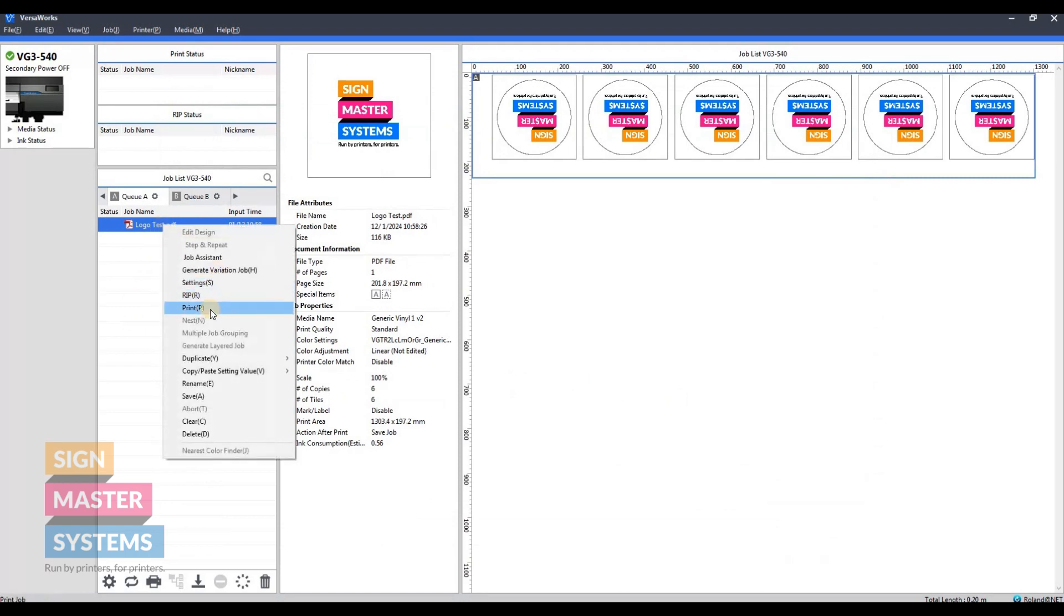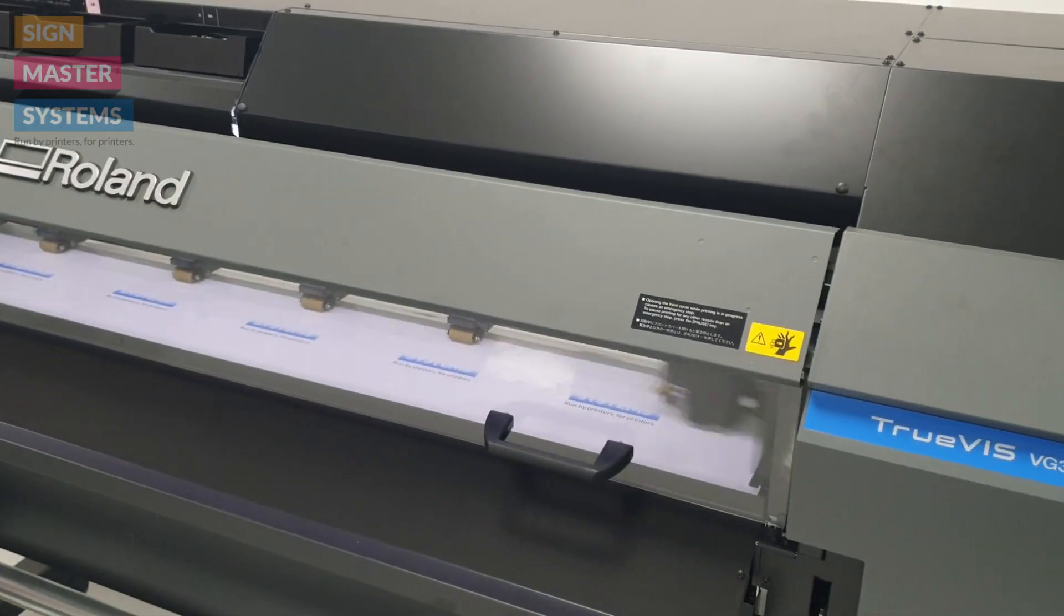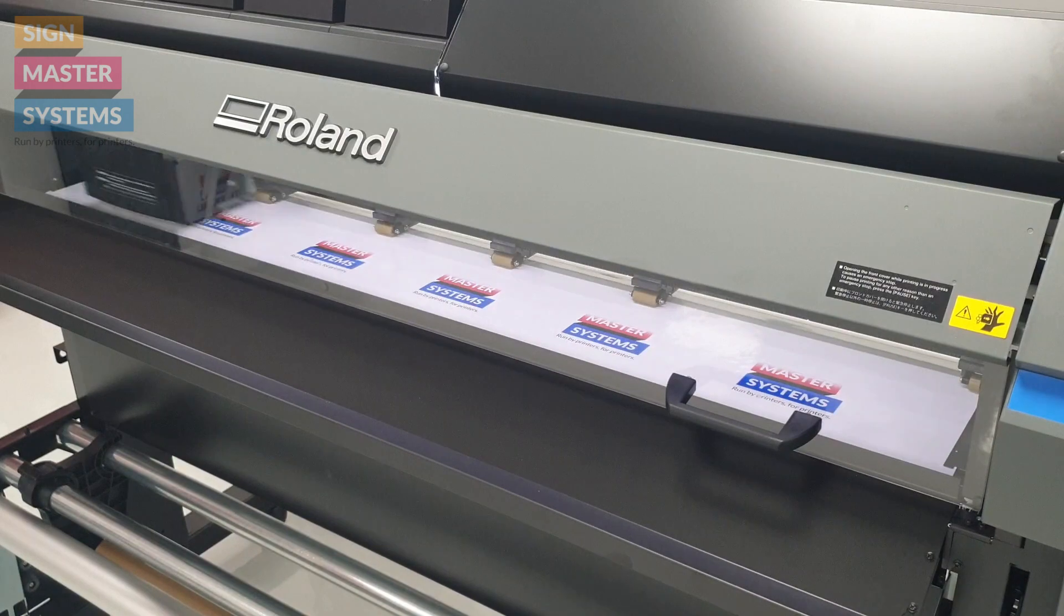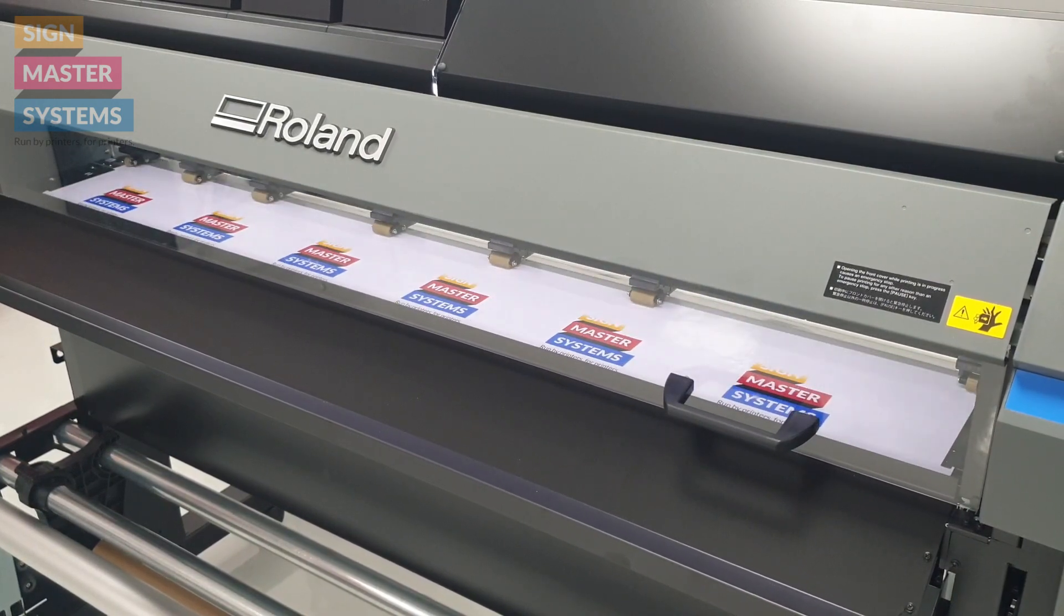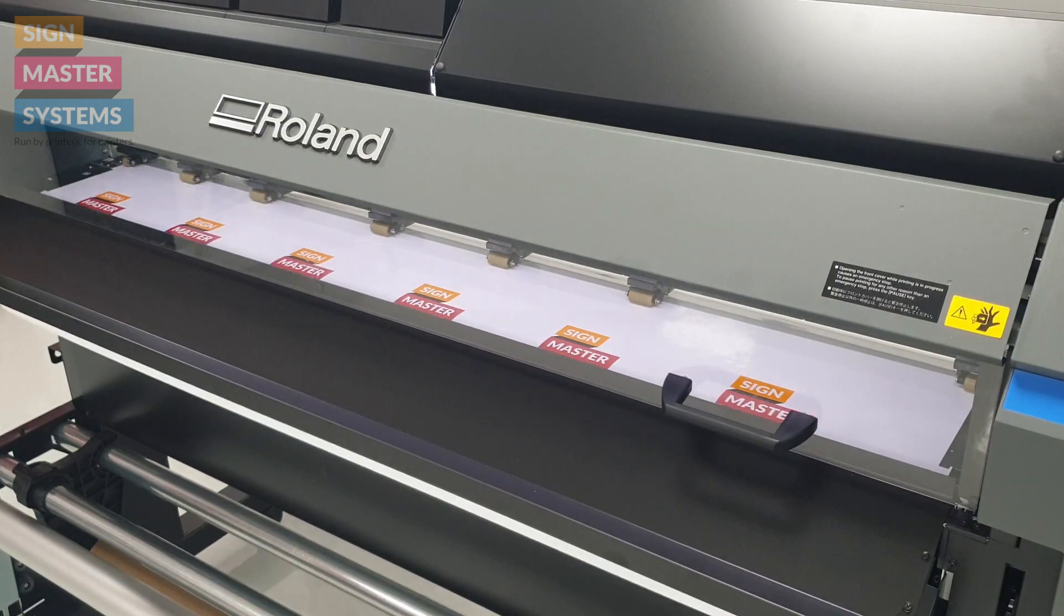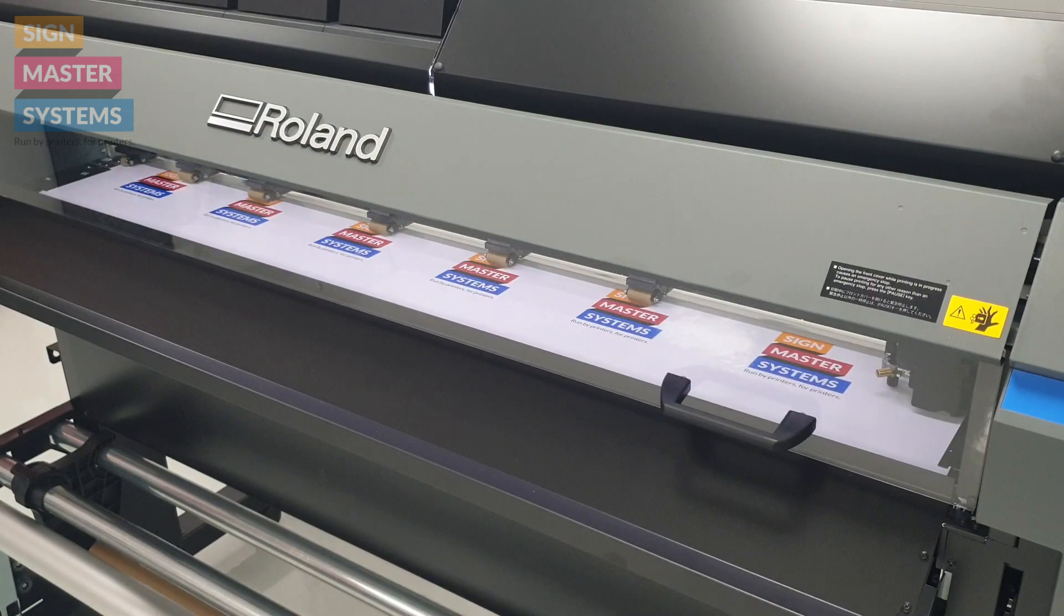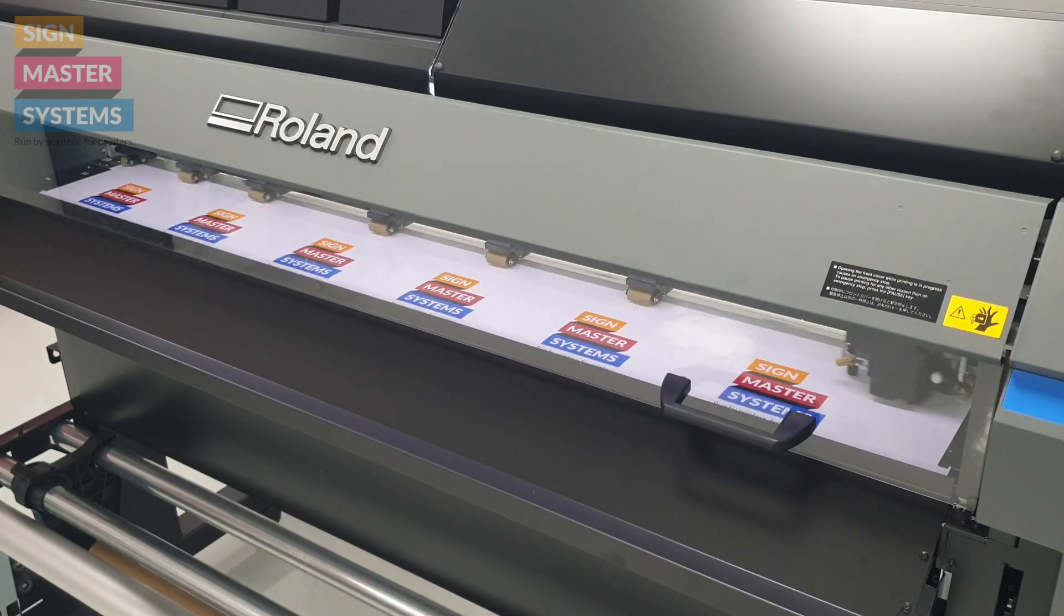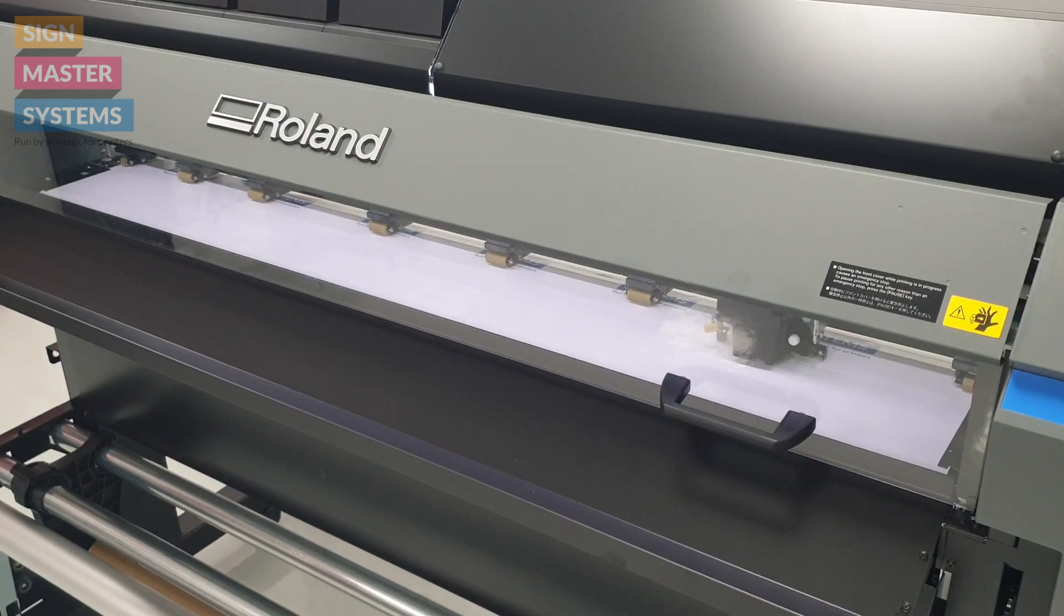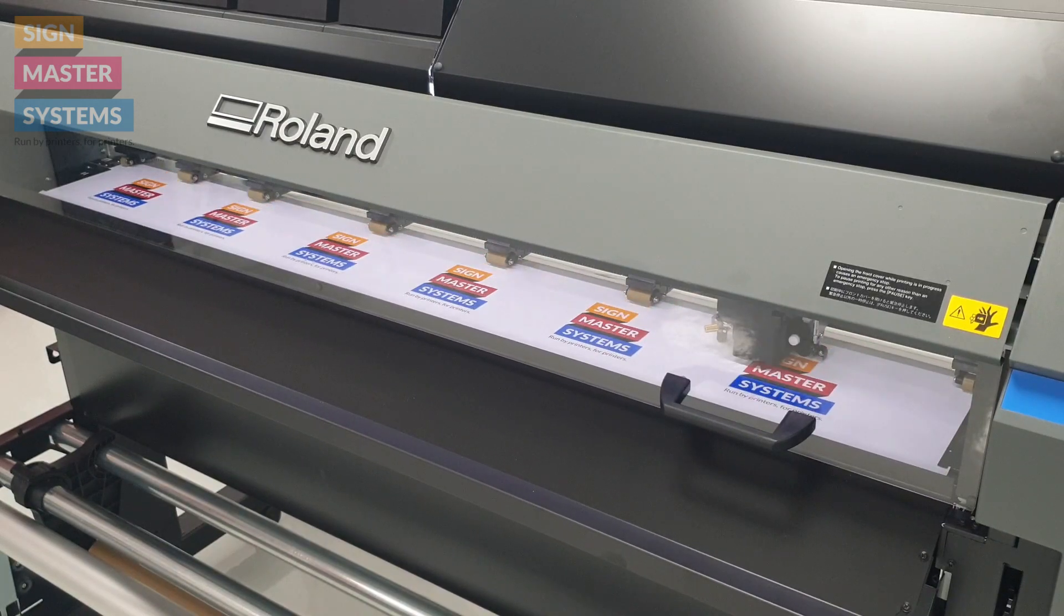We're going to print this job. We'll speed this bit up just to not keep you hanging on too long. It's just going to print the job and then we're going to cut. It's starting with the normal cut or the kiss cut, and then following up with the perforated cut after it.